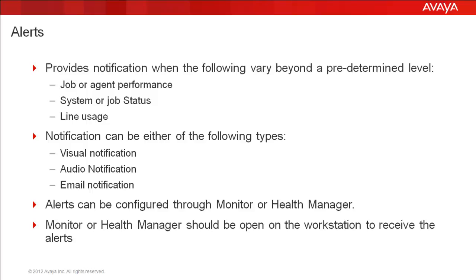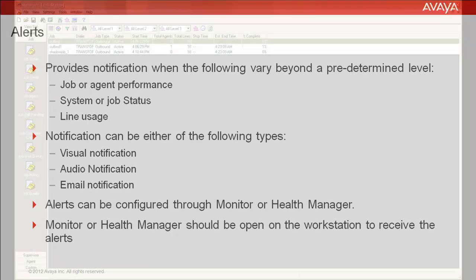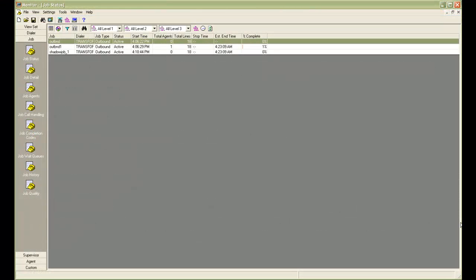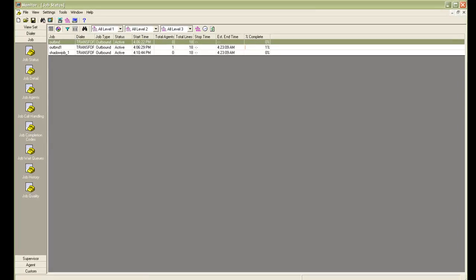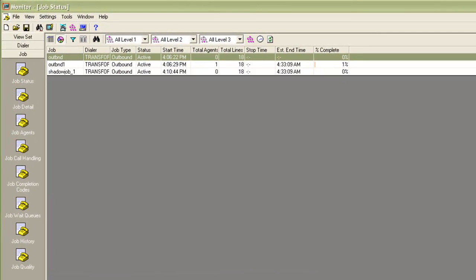Let's now see how to manage the alerts. On my screen, I have a monitor application open. You can see that I have three jobs running: job OutBND, OutBND1, and one shadow job.